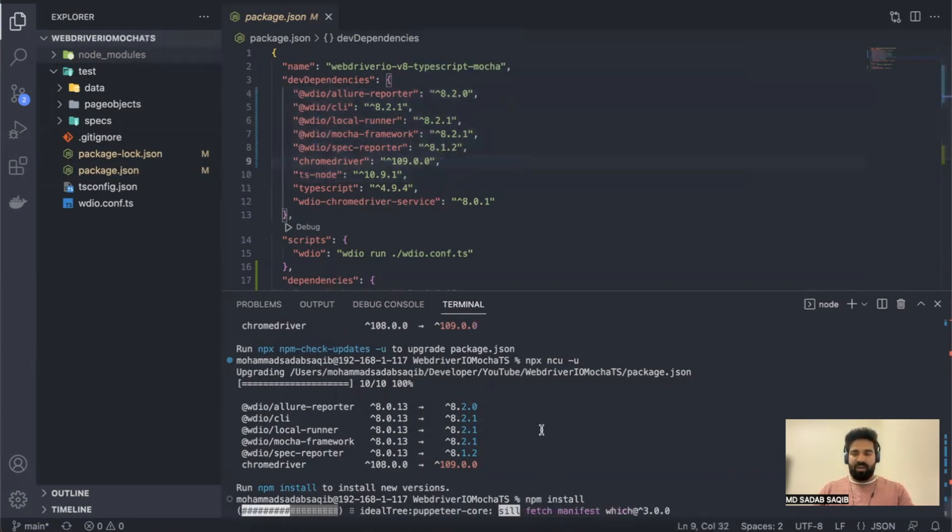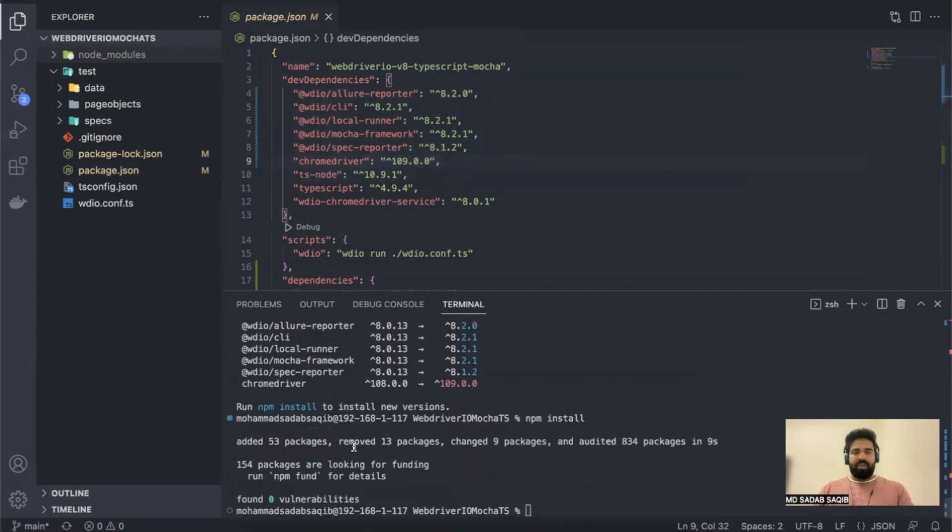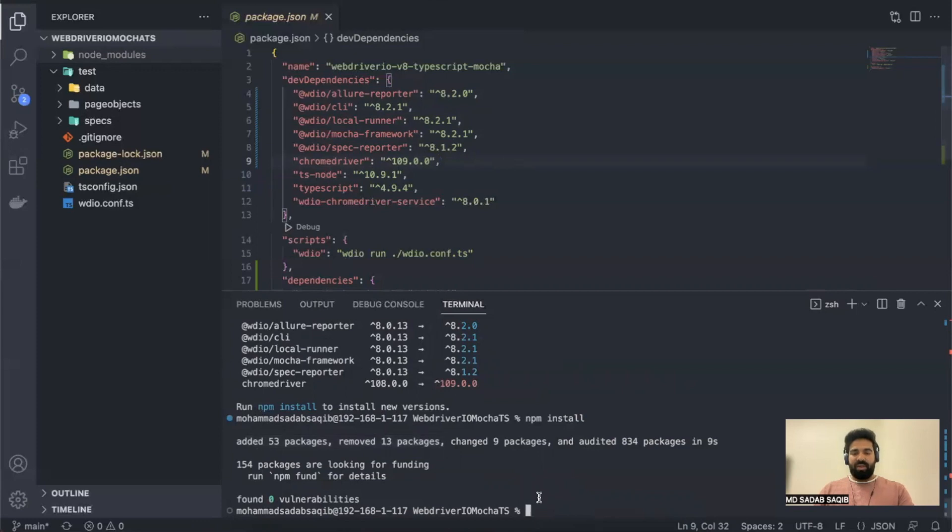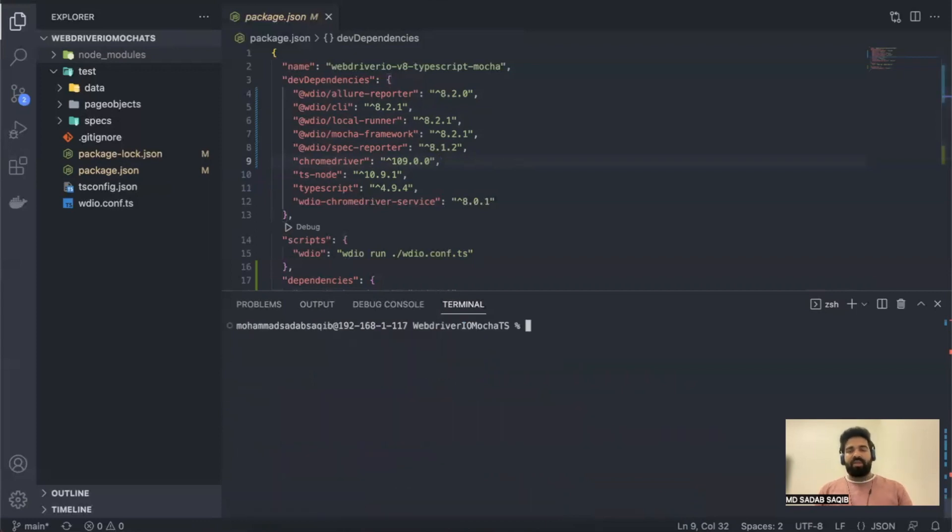Yeah, it says that 154 packages are looking for funding here, added 53 packages, removed 30 packages. Based on the latest changes, it has upgraded. Yeah, this is the way.